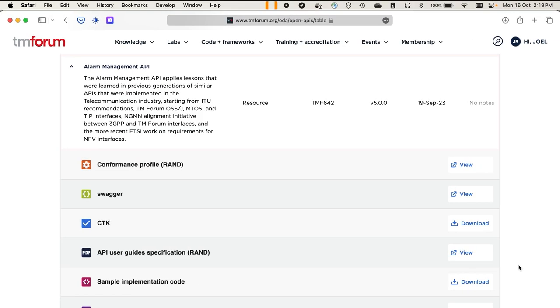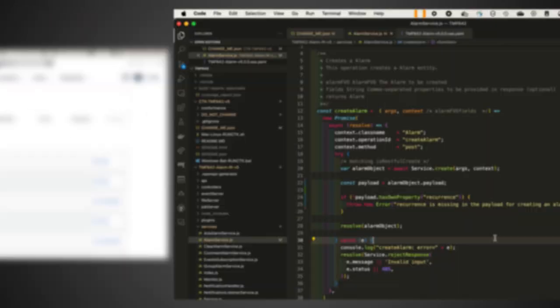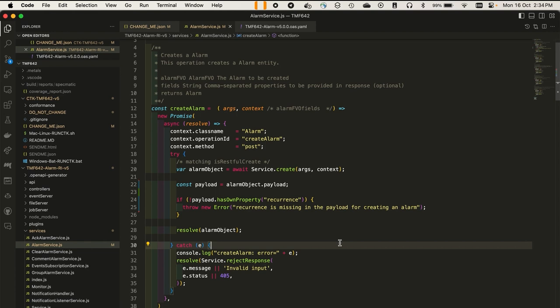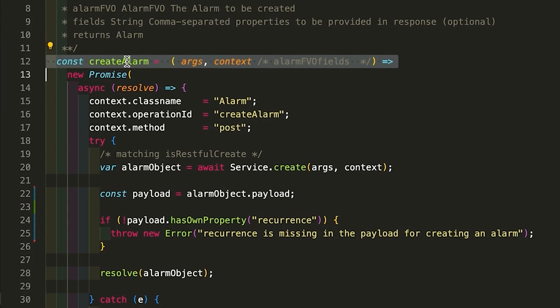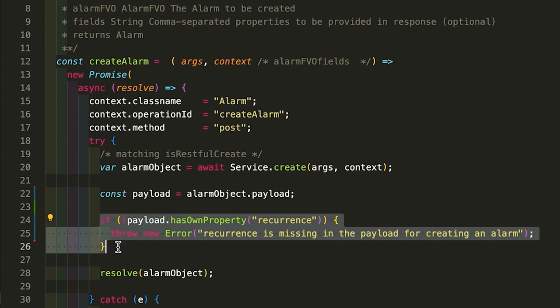Let me now demonstrate the issues that we've pointed out in the CDK and how Specmatic can address them in a side-by-side comparison. We'll be using the OpenAPI specification, CDK and sample implementation for TMF642 version 5 provided on TMForum's website. Let's say a developer makes a change to the application which is incompatible with the specification. To show what might happen, we've modified the TMF642 sample application to require a new key called recurrence. Here's the create alarm controller which handles the post slash alarm API and here is the code that throws an exception if the recurrence key is not found in the request.